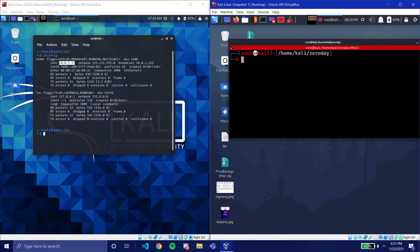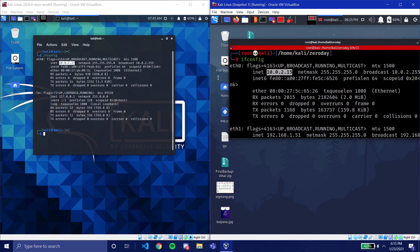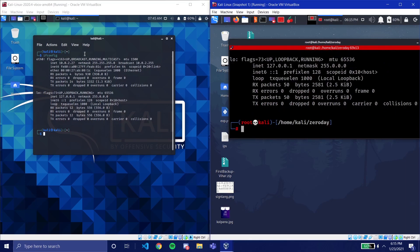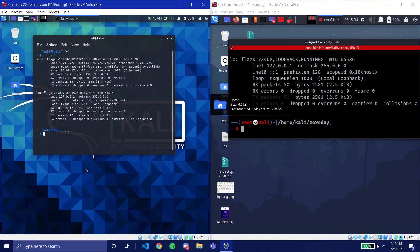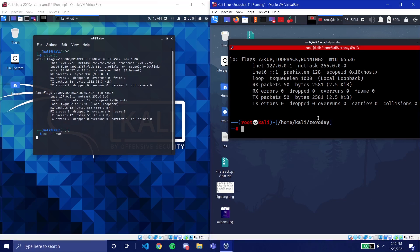To demonstrate netcat between two machines on the same network: I have another Kali instance with IP 10.0.2.27. Using 'ifconfig' you can see both machines are on 10.0.2.x — just the last digit differs, which is their unique IP. Opening a listener on port 9000 on the victim machine: 'nc -l -p 9000', then connecting from the attacking machine: 'nc 10.0.2.27 9000'.